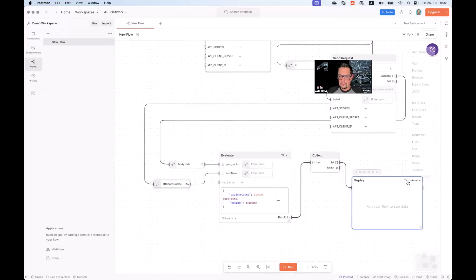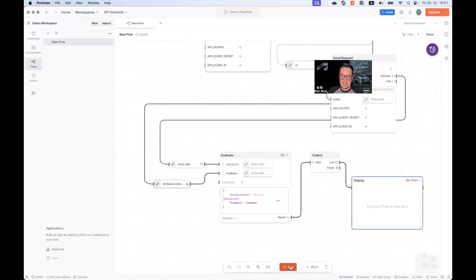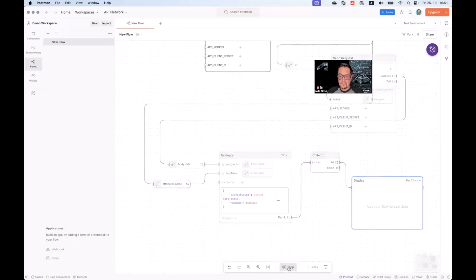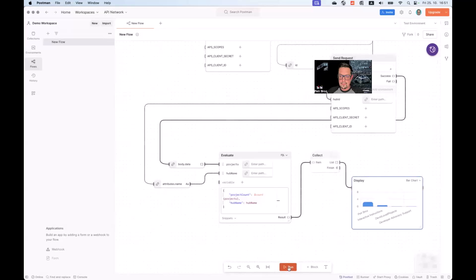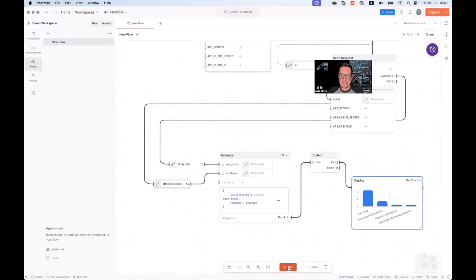And the final part, we can also use a block called display to visualize the resulting data in different formats. One of them being a bar chart. We try and run this flow. You can see that Postman has automatically decided that it can display this list of JSON objects as a bar chart with the hub names on the x-axis and the project count on the y-axis.